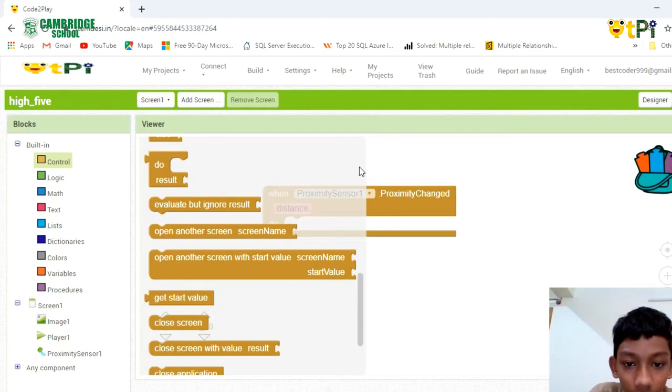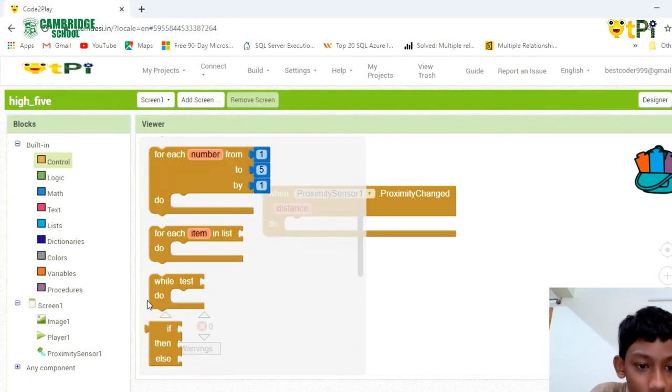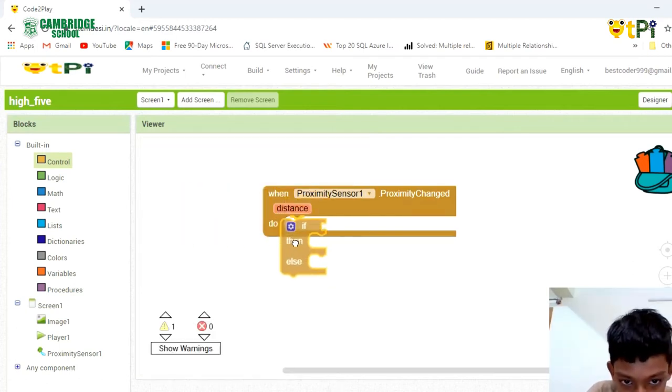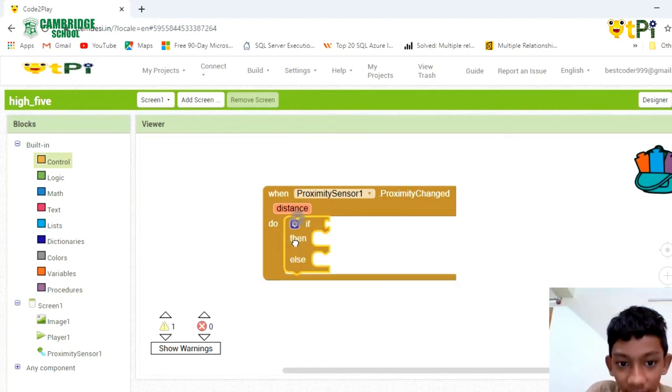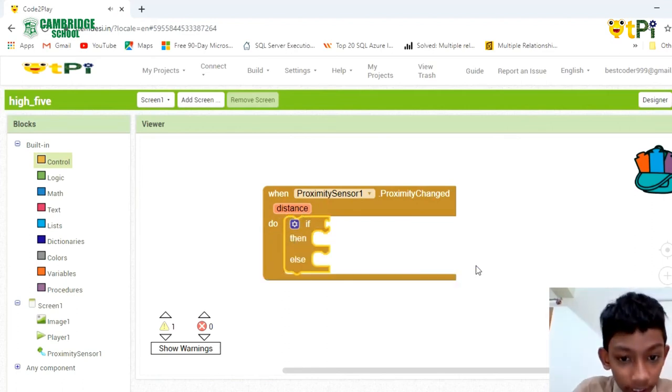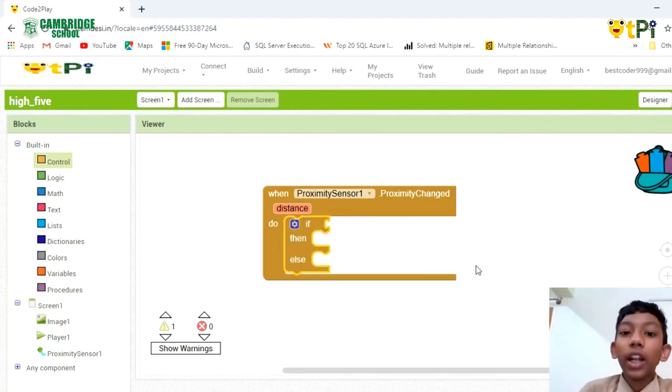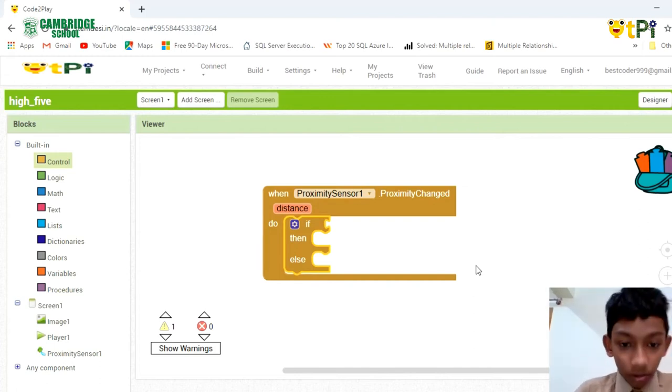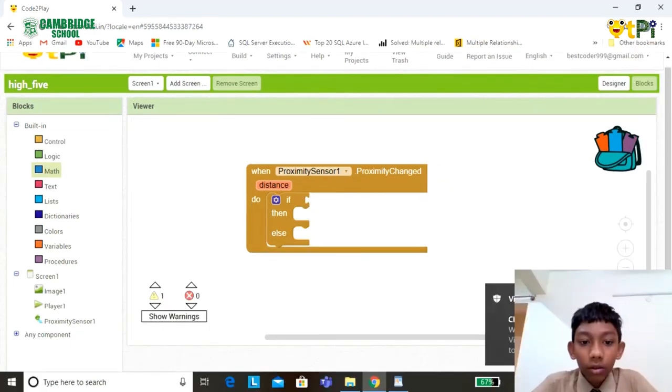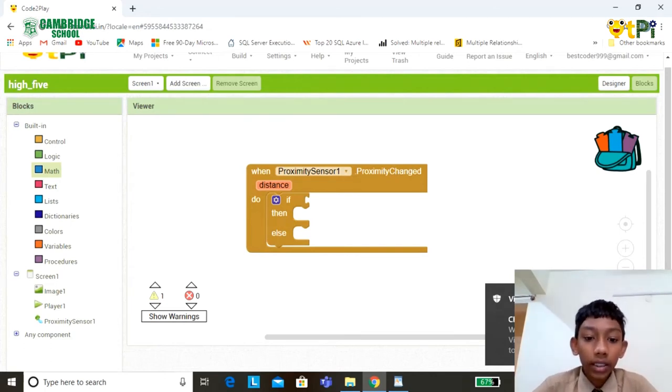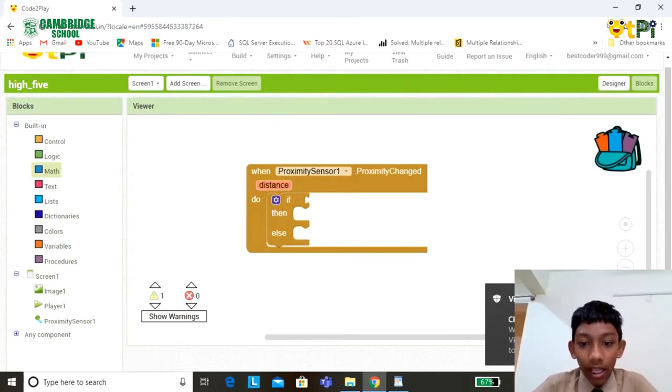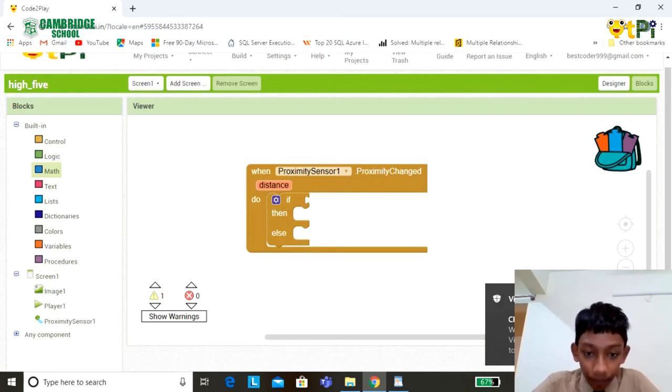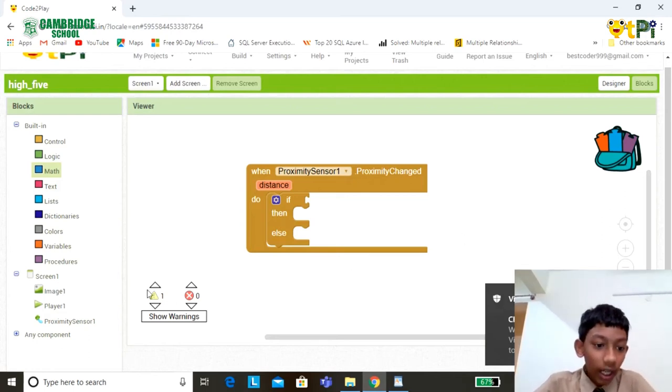In the if condition, I am defining event one, and in the else condition, I am defining event two. To detect event one, set the distance as five centimeters between the proximity sensor and the object.